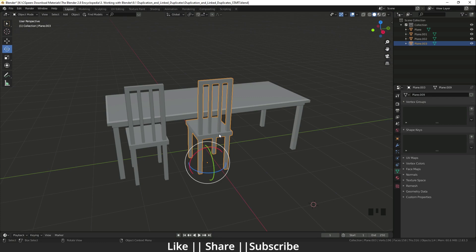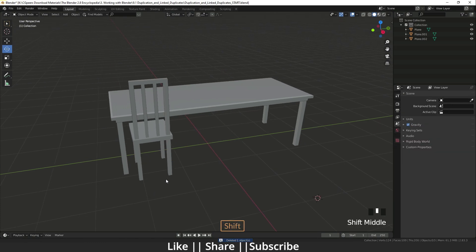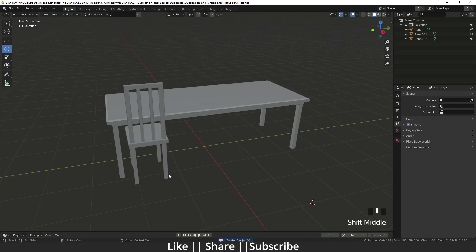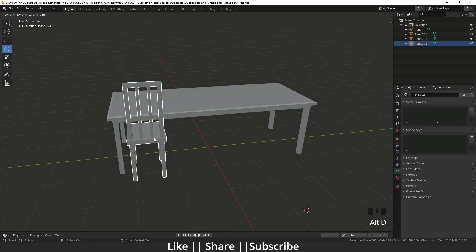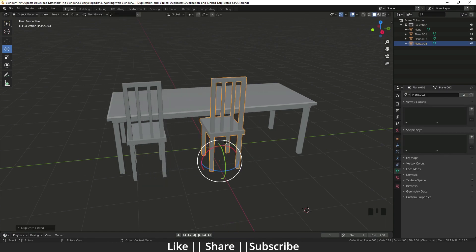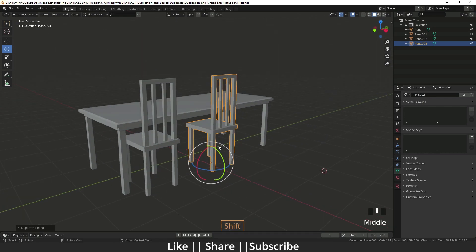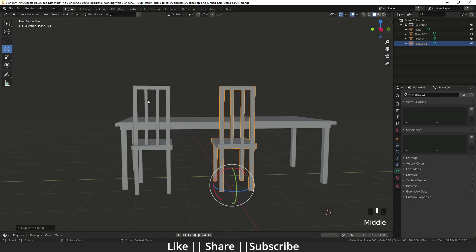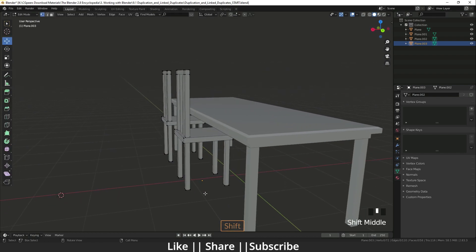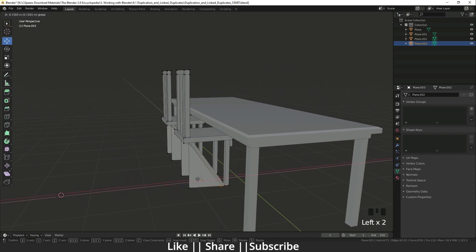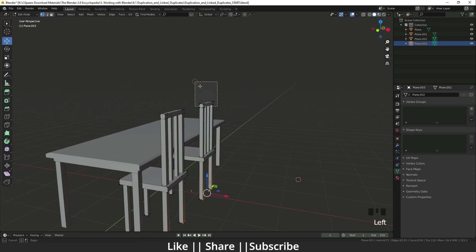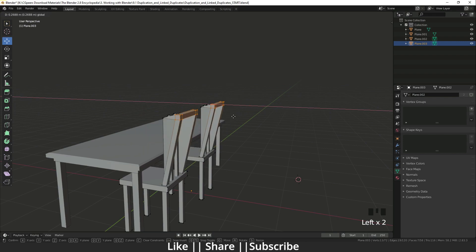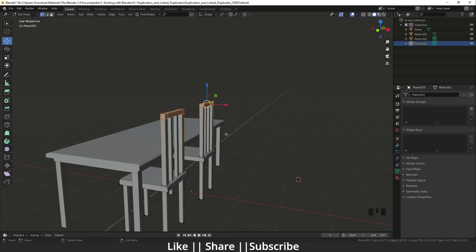Let me delete this duplicate. Now I'm going to show you duplicate link. For that I'll press Alt+D and define the axis — Y axis again. Now we have a duplicate of that chair, and if I change anything in that chair it will affect the other one also. It creates a link between them.